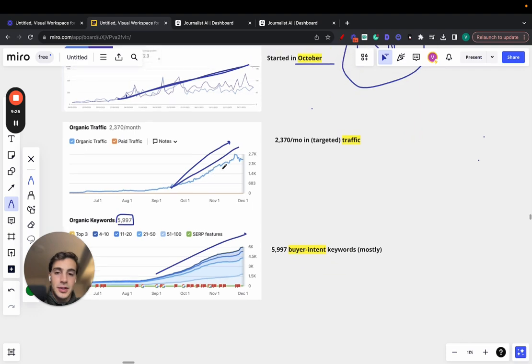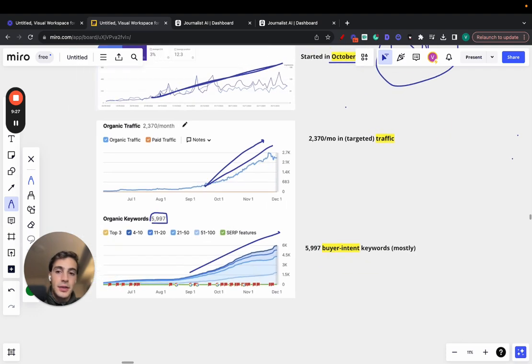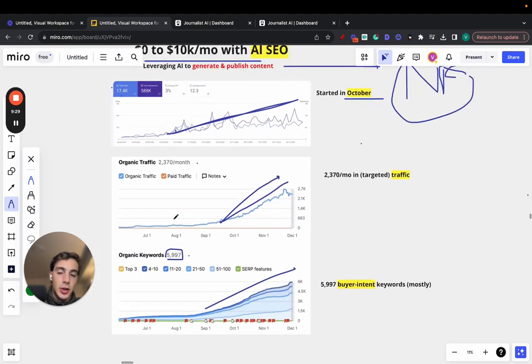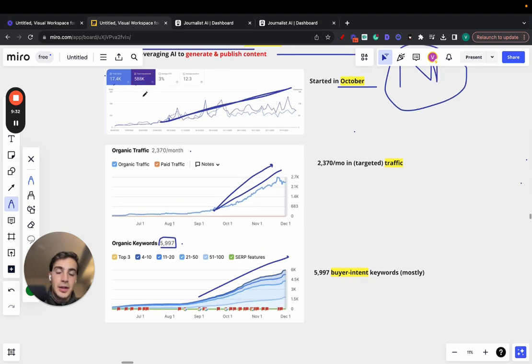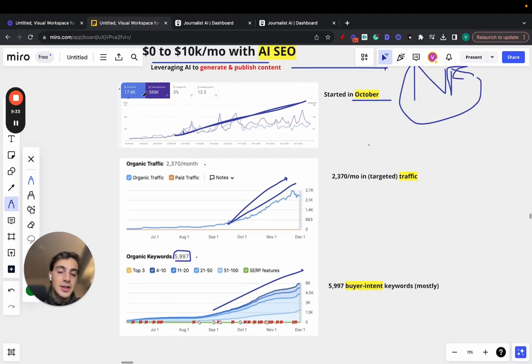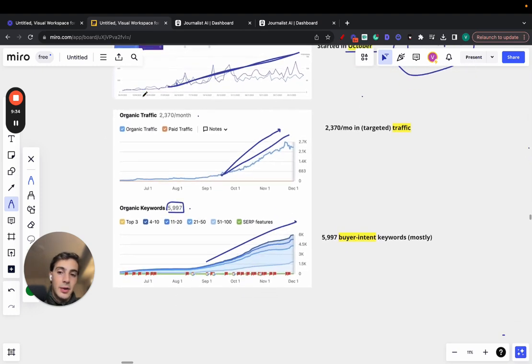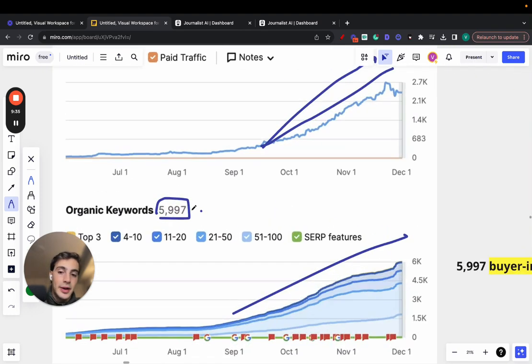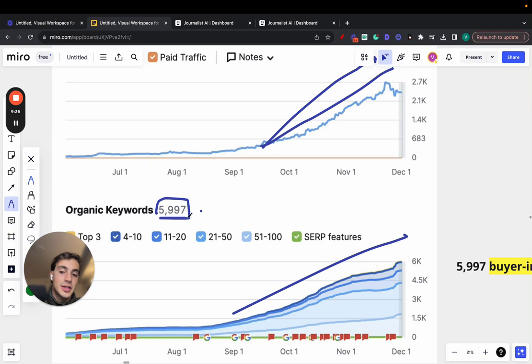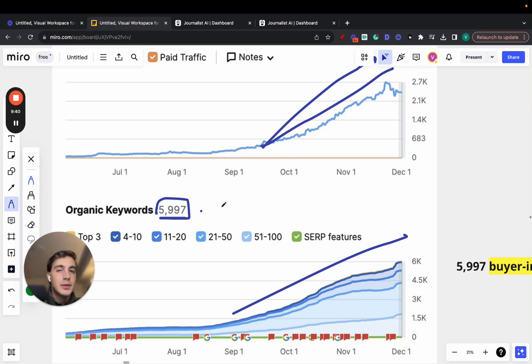Now, one thing you have to take into account is that don't trust these figures a lot. What do I mean by this? I mean, these figures are great, they're high, but this is just a number. Because you could be ranking for almost 6,000 keywords, but if they are not buyer intent keywords, they're not pointless, but they're worth very little.